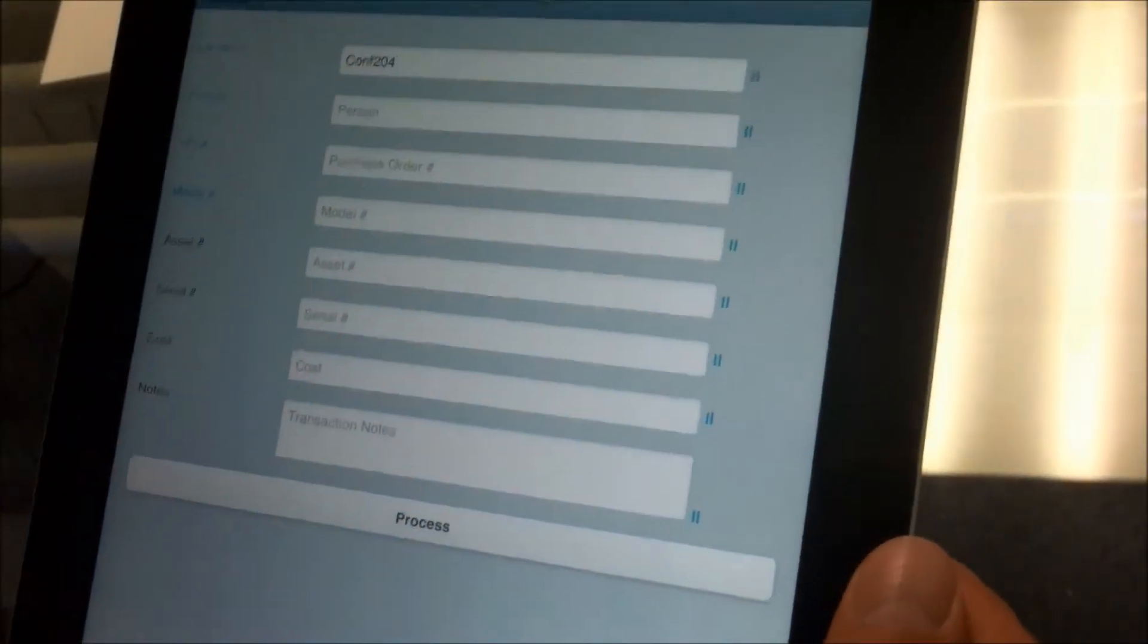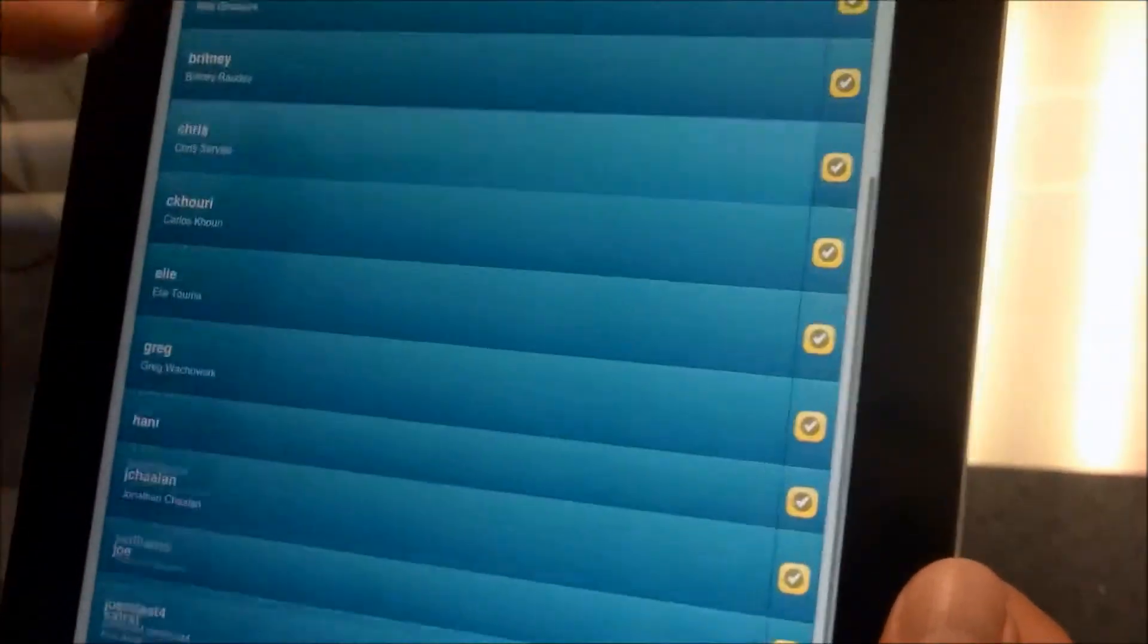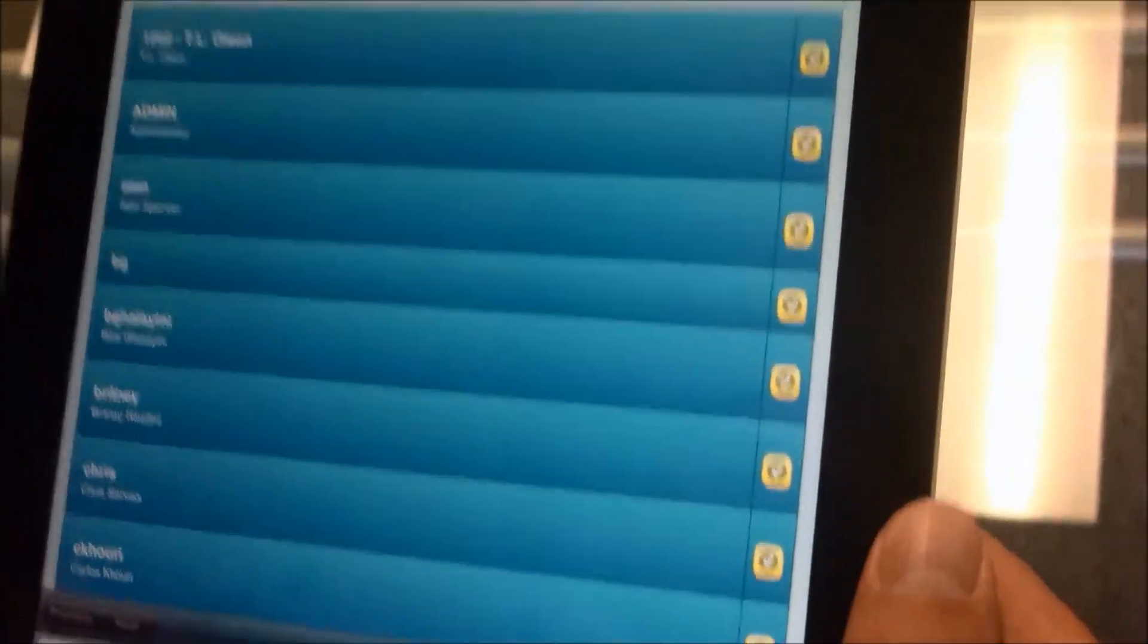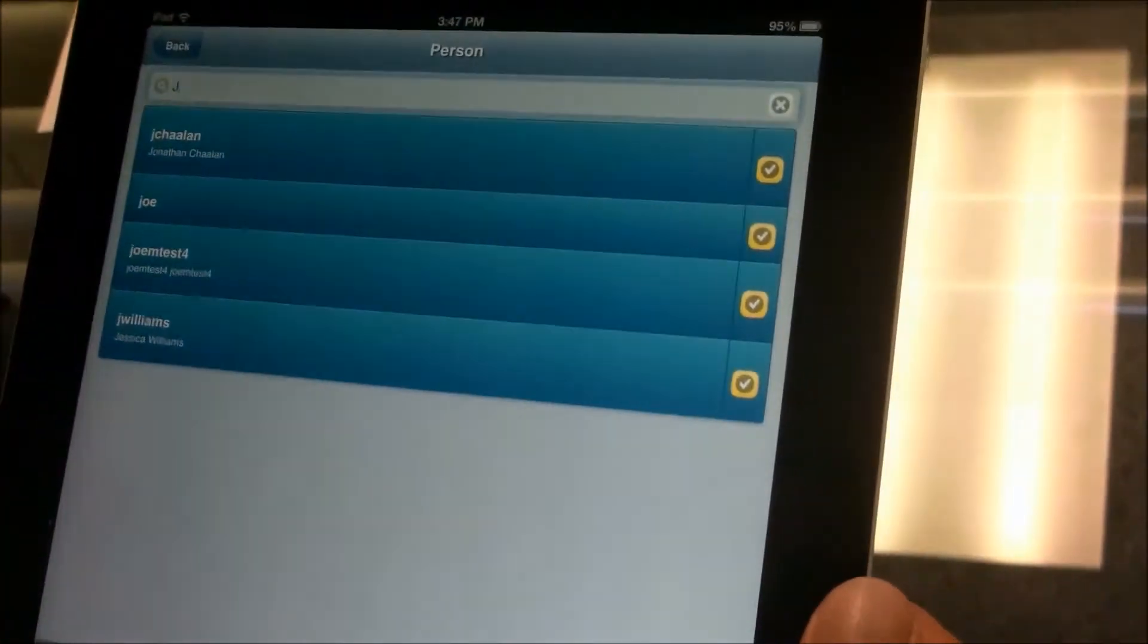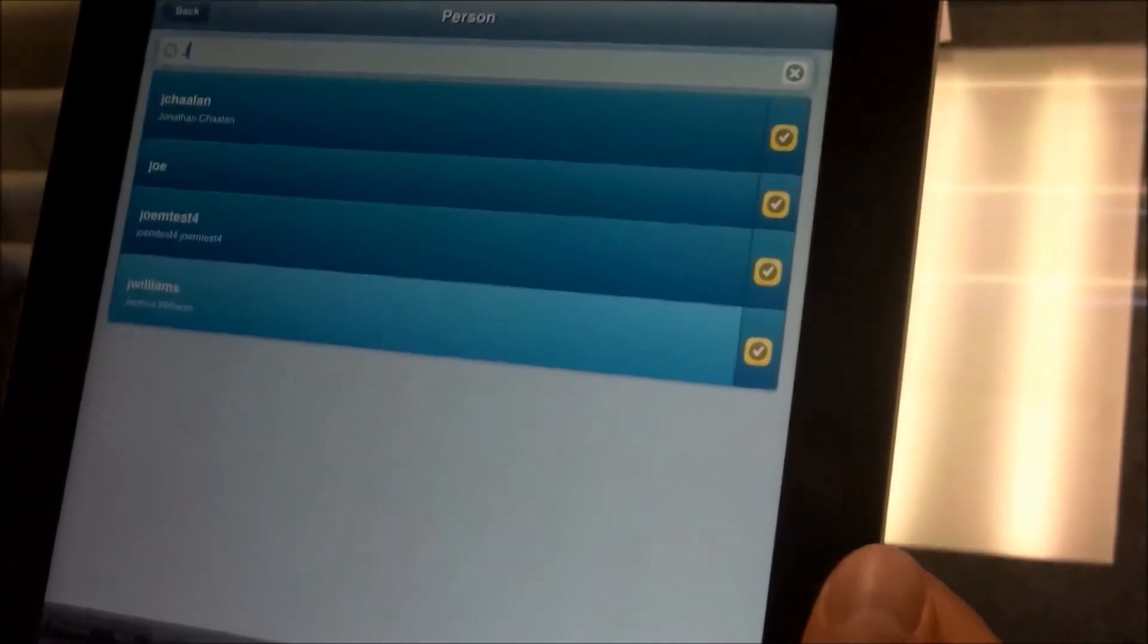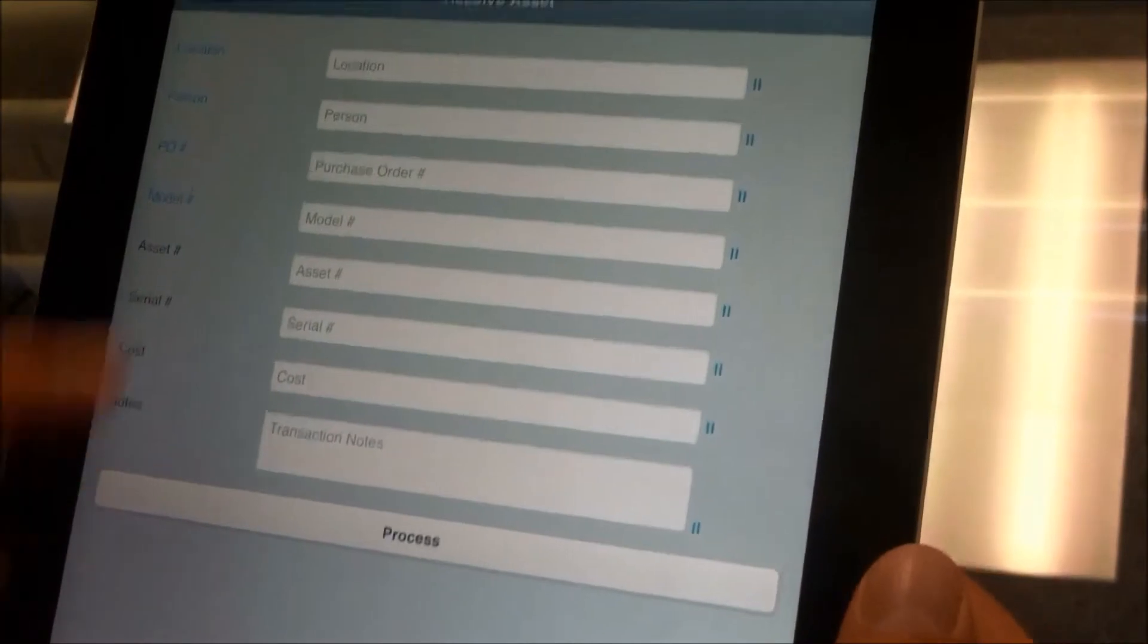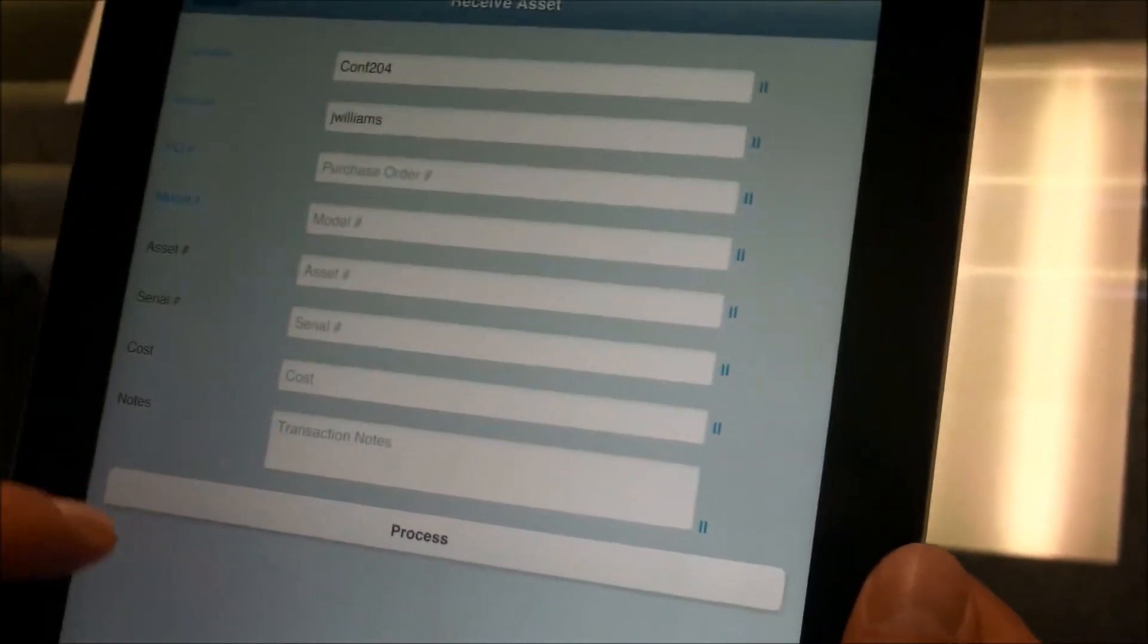At this point, we can either tap on the person or scan the barcode. To find a person, we just do it this way, or we can simply search for the person. Say we want to search for Jessica, here she is, and once we tap on it, it'll bring it back.